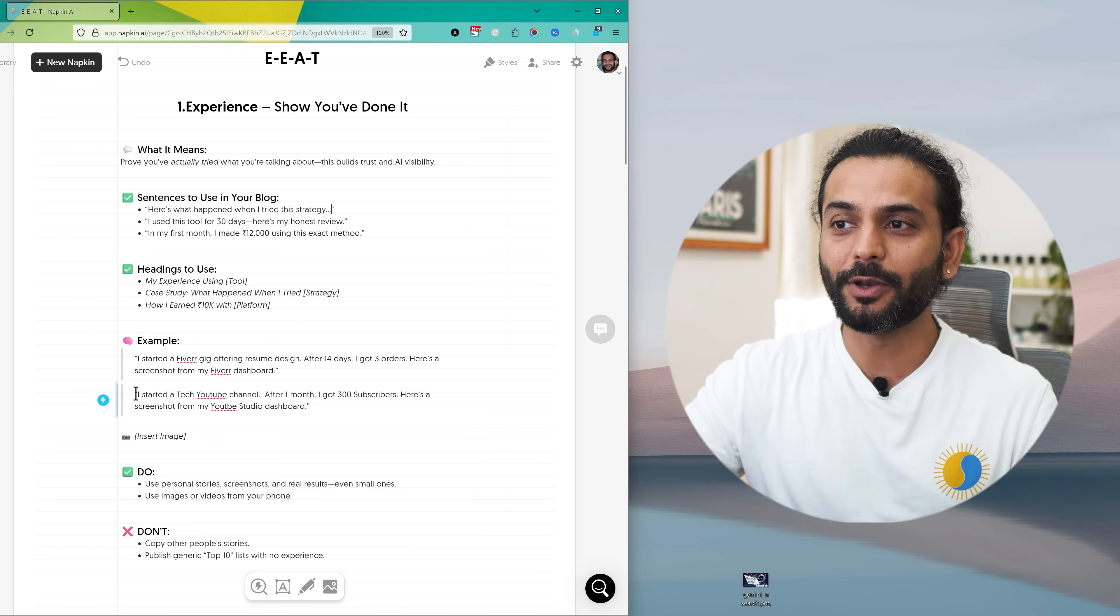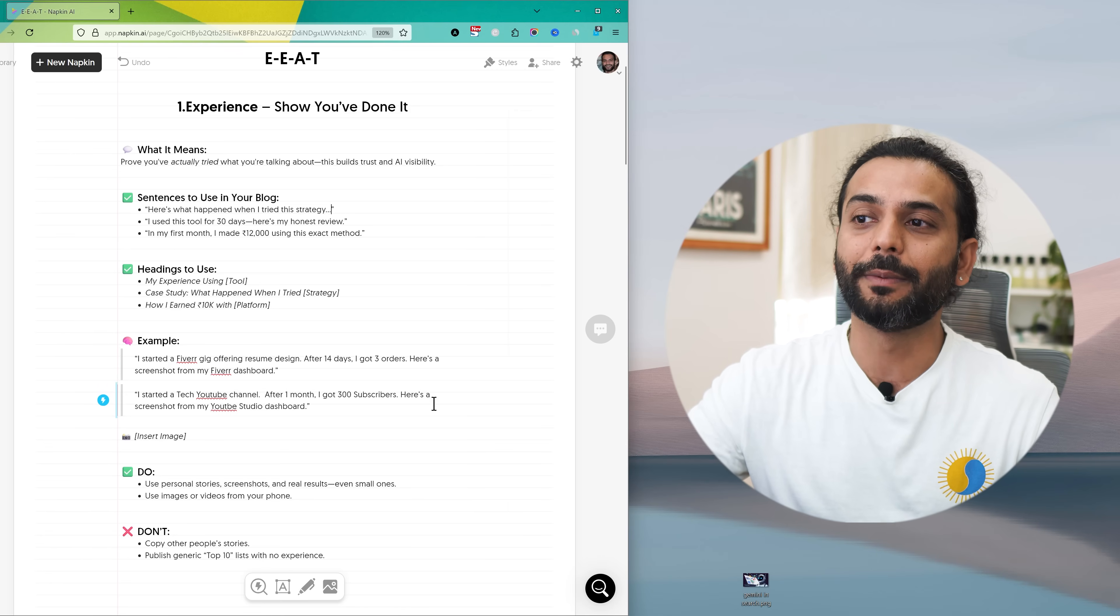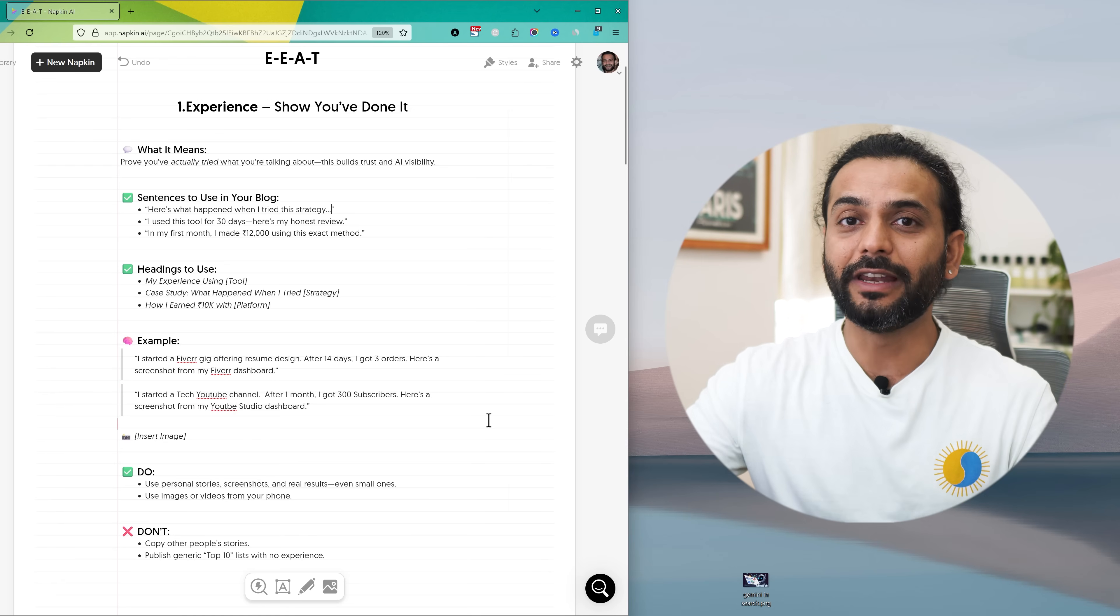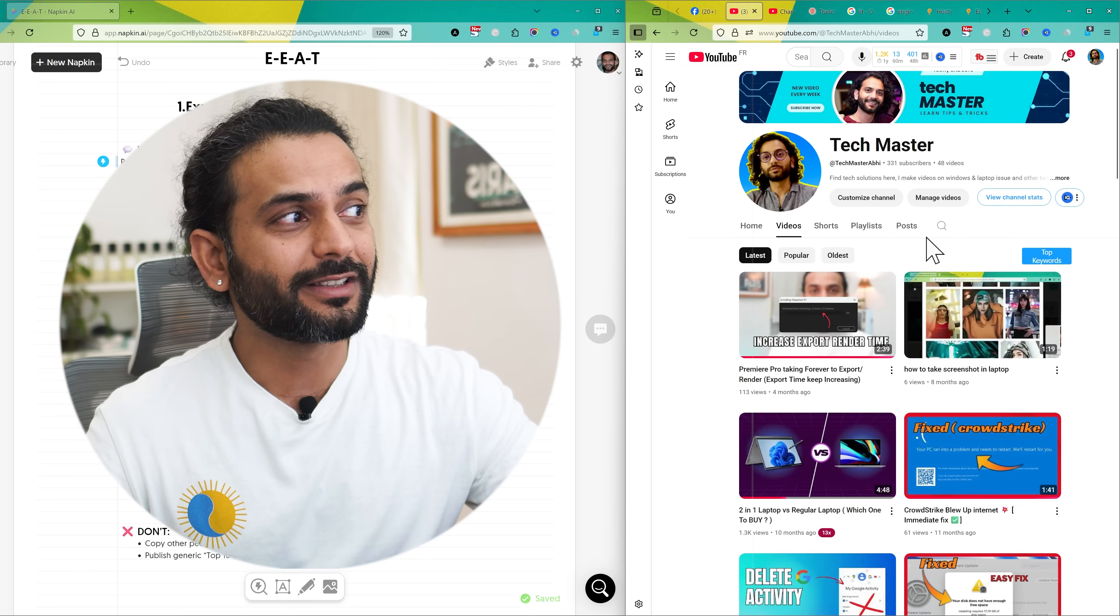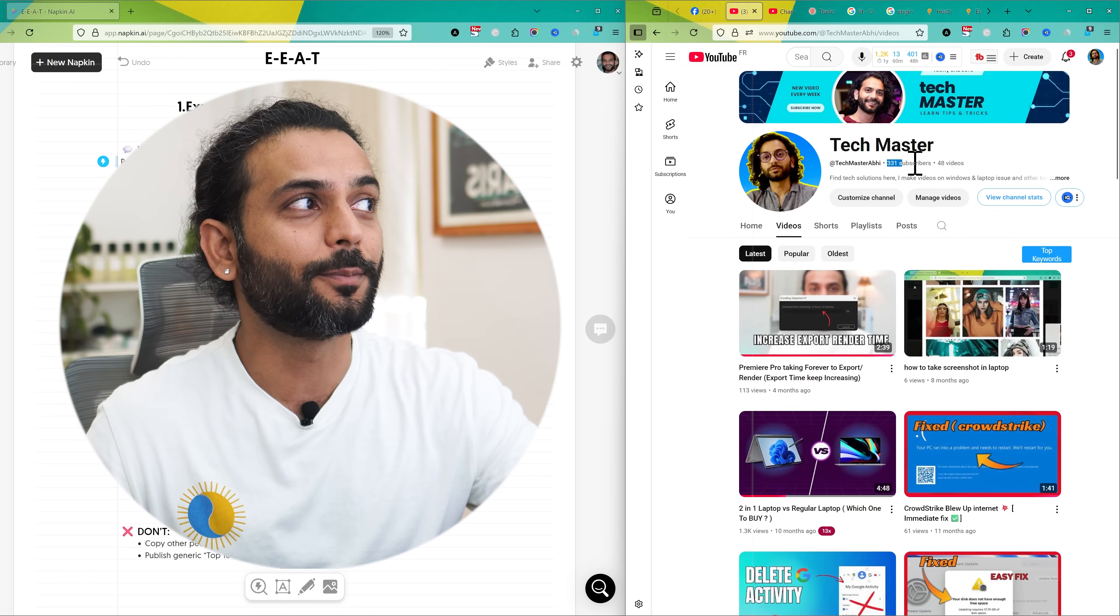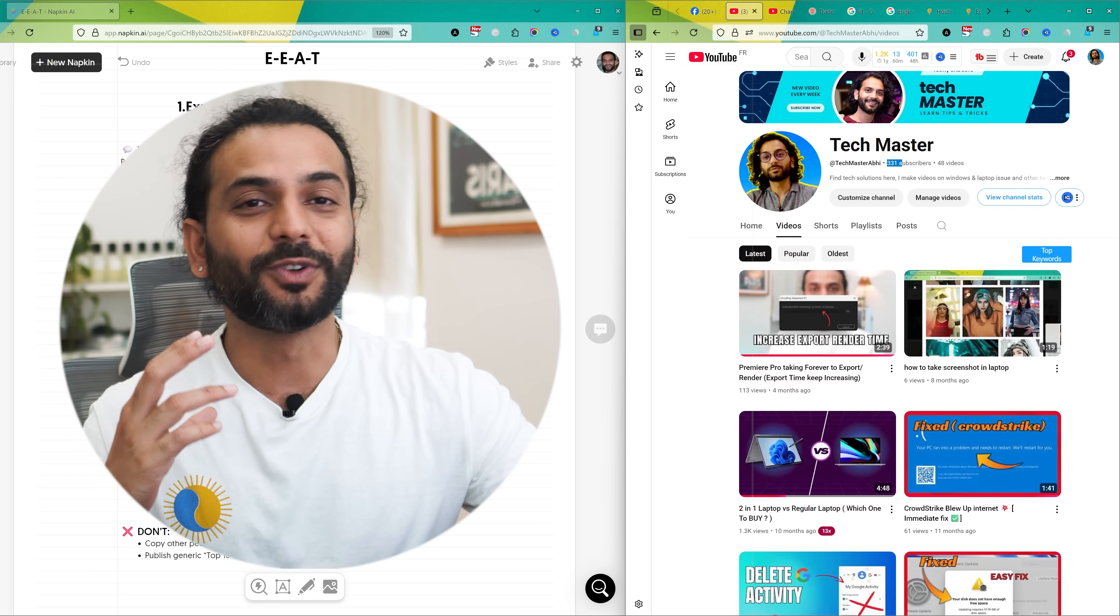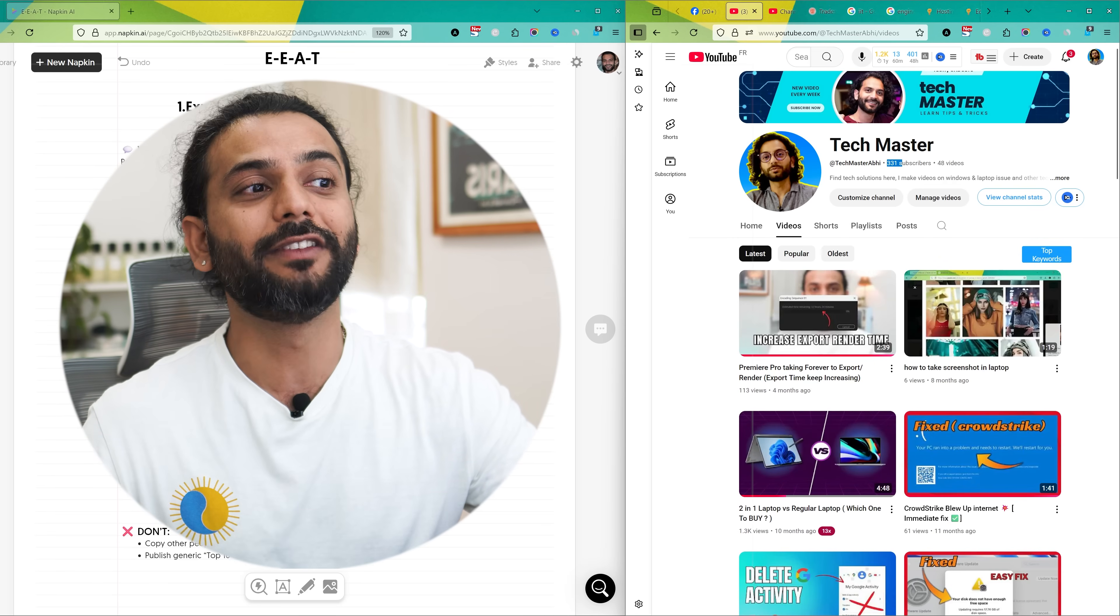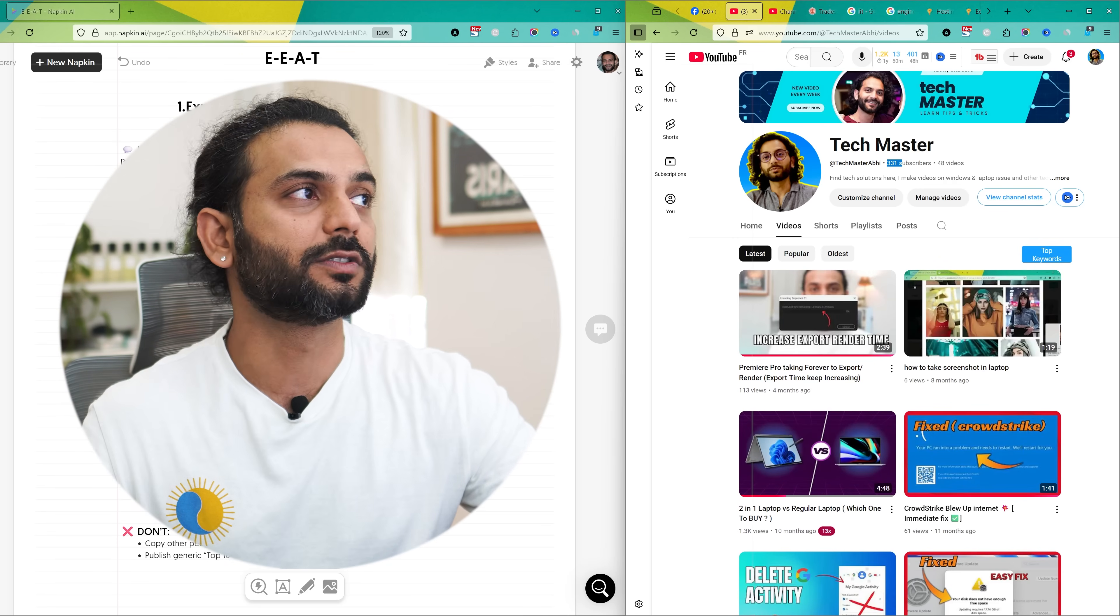For example, you can say I started a YouTube channel and after one month I got 300 subscribers. Here's a screenshot from my YouTube dashboard and it is really important, I tell everybody to have social media presence. For example, this is one of my channels. I got only 300 subscribers here. I posted only 48 videos. It's a very small number, not a big channel, but still I have done it so I can show I have the experience in this field. Please do this. Attach the screenshots.